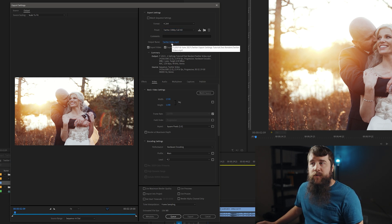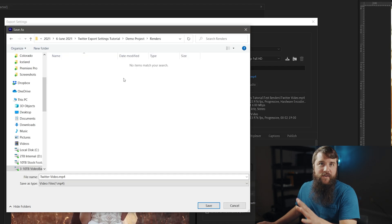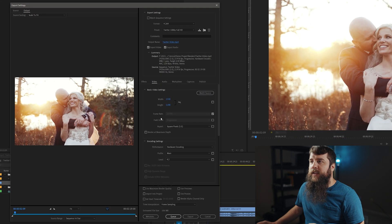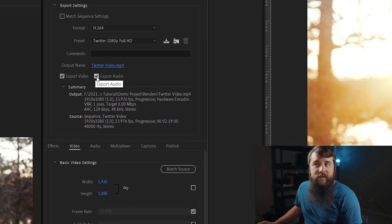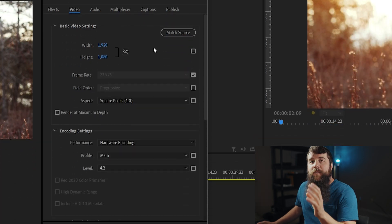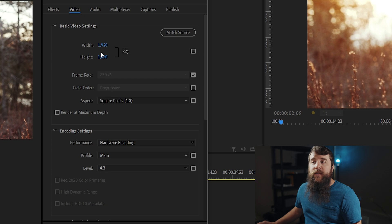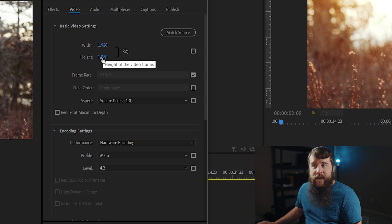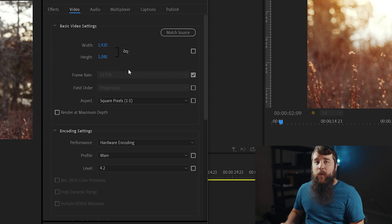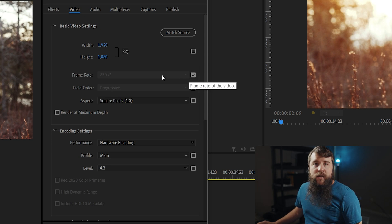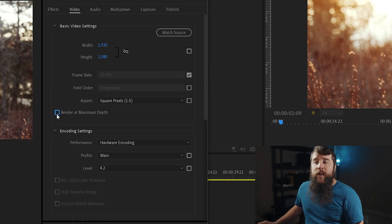For output name, this is where you select where you want your video to be saved. Click on this blue text here. Pay attention to the folder where you are saving your video so you can find it later. We'll title this Twitter Video and click Save. Next, make sure that the Export Video and Export Audio checkboxes are checked. And let's go down to the Video tab. By default this is going to say 1920 by 1080. But if you are exporting a vertical Twitter video clip, you're going to want to flip these two numbers and change width to 1080 and height to 1920. Or if you're exporting a square video, change both to 1080. For frame rate, this should already be set to the frame rate you chose in your sequence, so you shouldn't need to change it. Make sure that the Render at Maximum Depth box is checked, which can help improve your video quality.